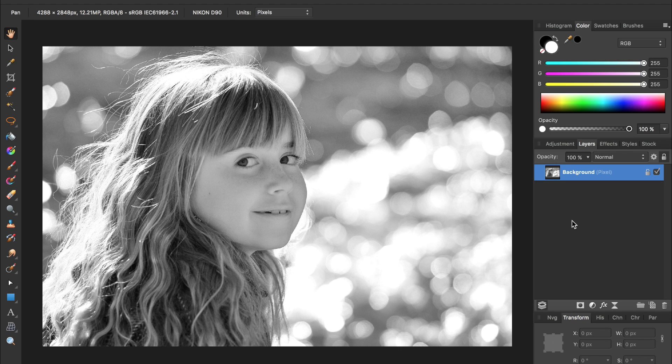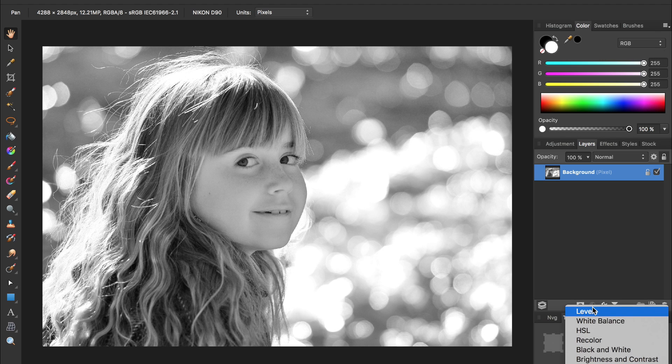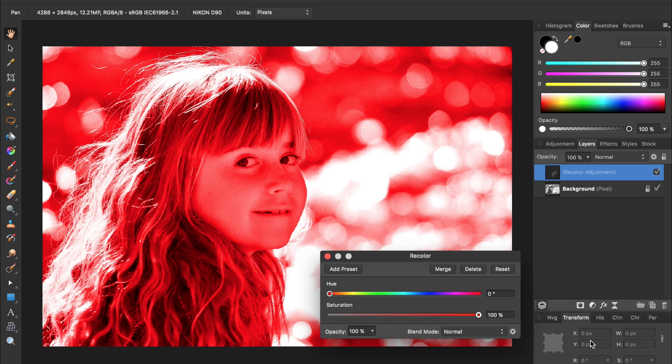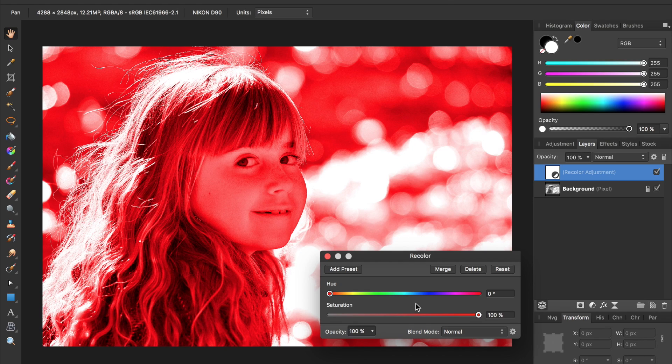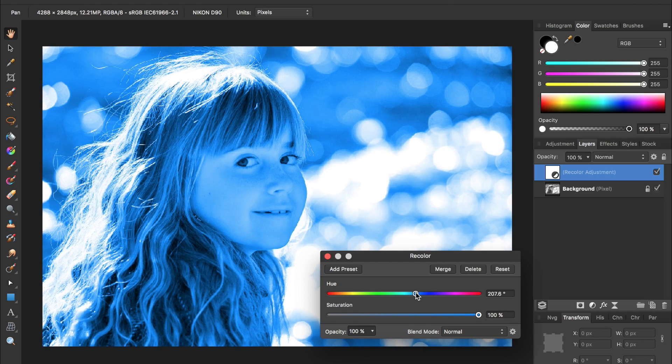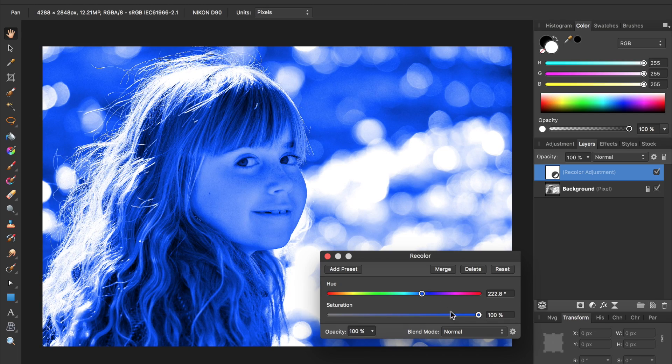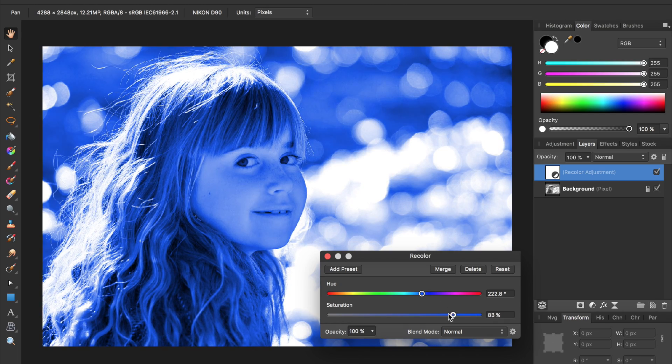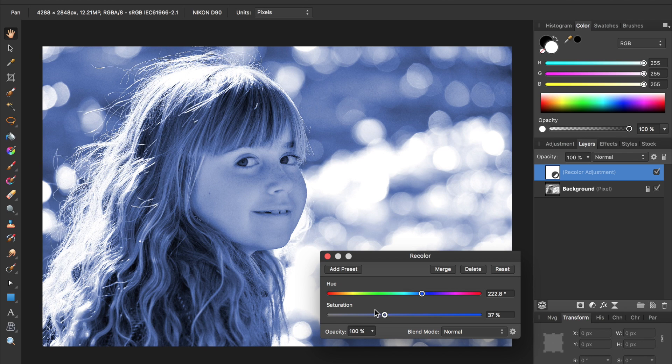To bring back this photo's color, we're going to use the recolor adjustment. So come to your adjustments and select recolor. We're going to make this background blue. So come select some sort of a shade of blue and I'm going to make it a little less saturated. That looks pretty good so I'll exit out of that.